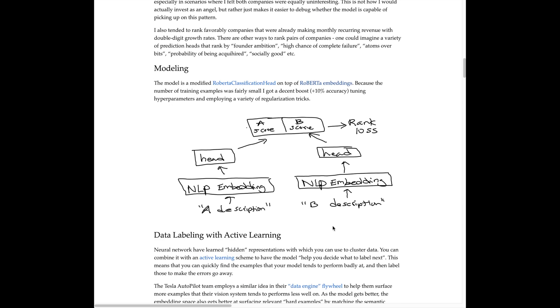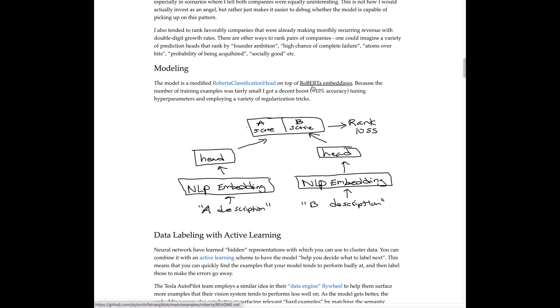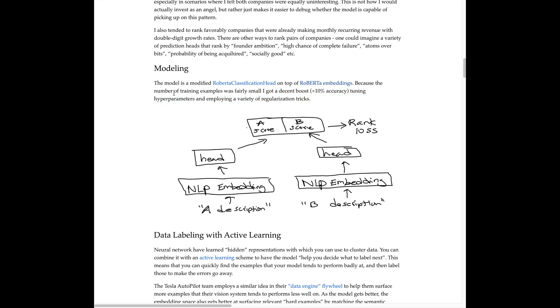Returning to the focus of the project: two different Y Combinator startups are passed into this ranking architecture where you have the two descriptions of each startup, they have separate parametric encoding heads, then the features are combined in some way, then you have the rank loss based on the annotations. The model is a modified RoBERTa classification head. RoBERTa is one of the most popular extensions to BERT, built on top of pre-trained RoBERTa embeddings. Because the number of training examples was fairly small, Eric got a decent boost—plus 10 percent accuracy—tuning hyperparameters and employing a variety of regularization tricks.